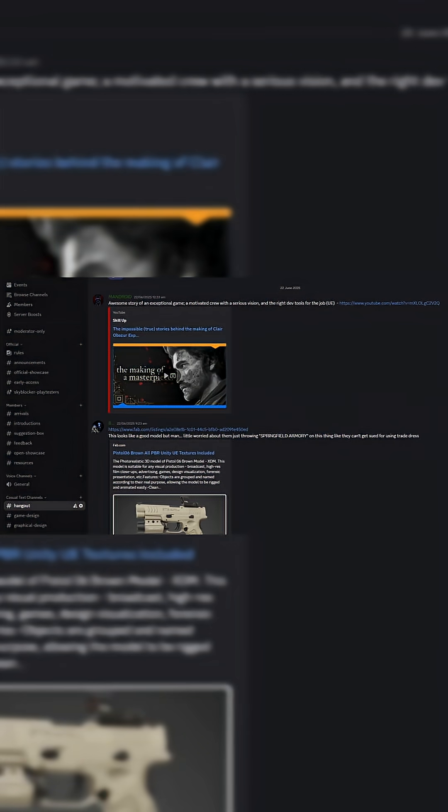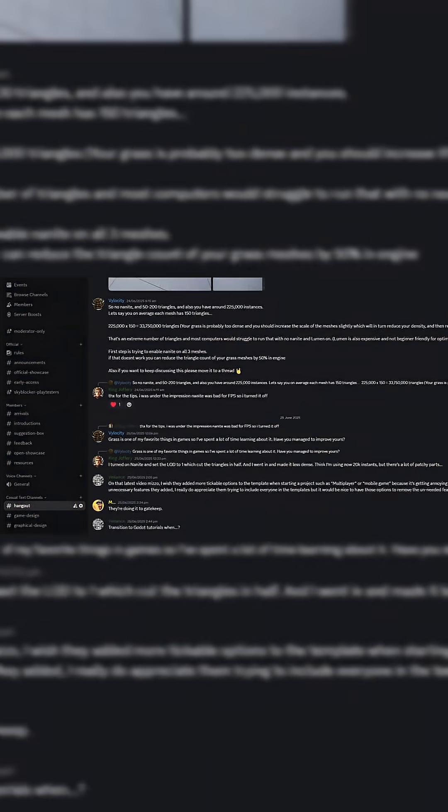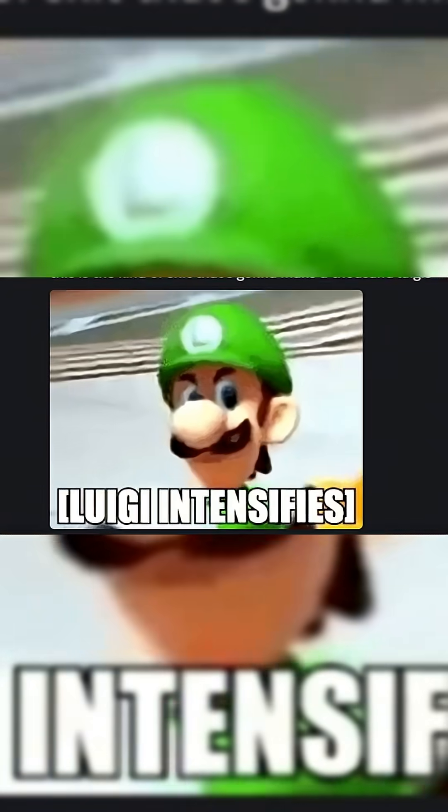If you'd like to jump on board, the invite link is in the description and in the pinned comment. But without further ado, let's take a look at these assets.